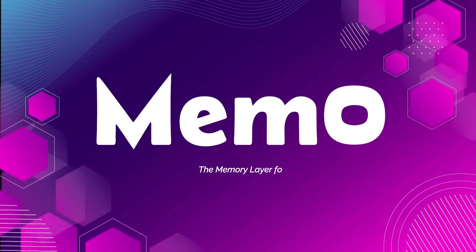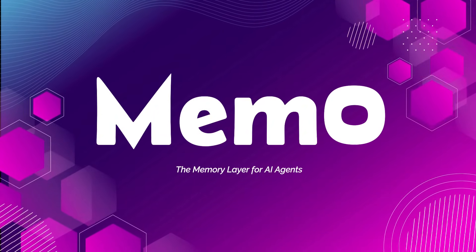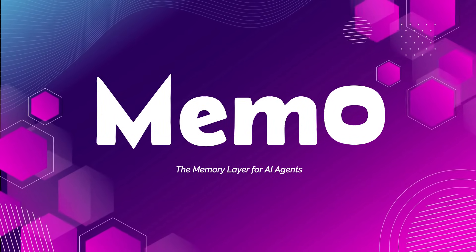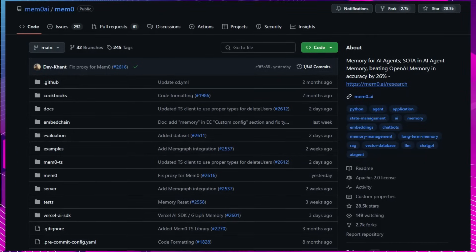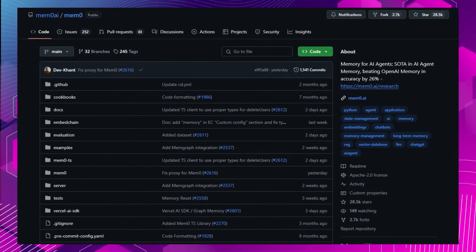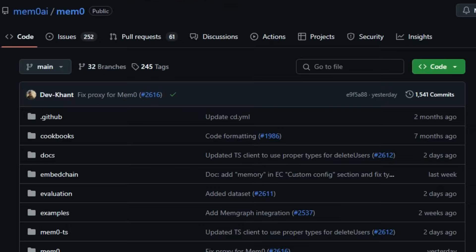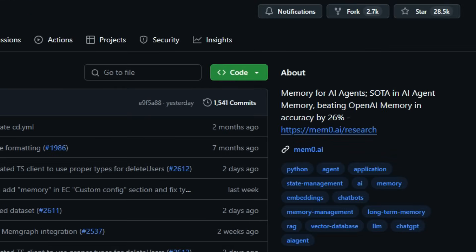Project Number 9, MEM-0, The Memory Layer for AI Agents. Imagine an AI assistant that not only remembers your preferences but also adapts to your evolving needs over time. MEM-0, pronounced mem-zero, is an open-source memory layer designed to enhance AI assistants and agents with intelligent, persistent memory. Unlike traditional retrieval augmented generation, RAG, systems that rely on static documents, MEM-0 offers a dynamic memory system that learns and evolves with user interactions.